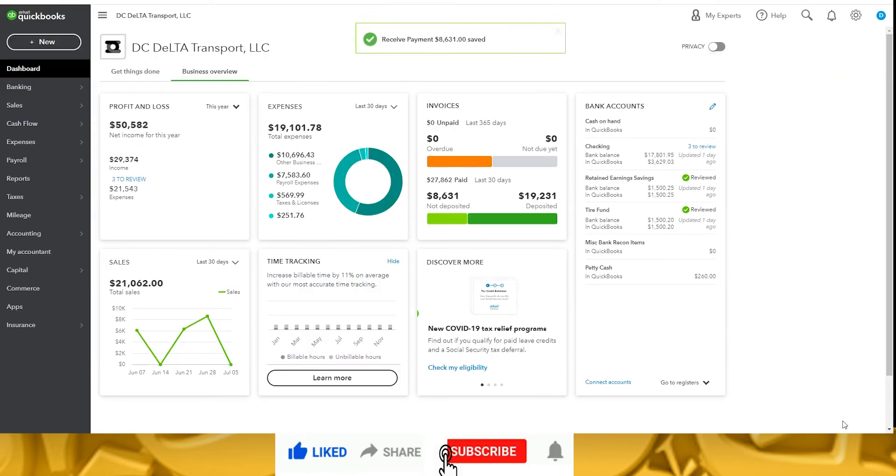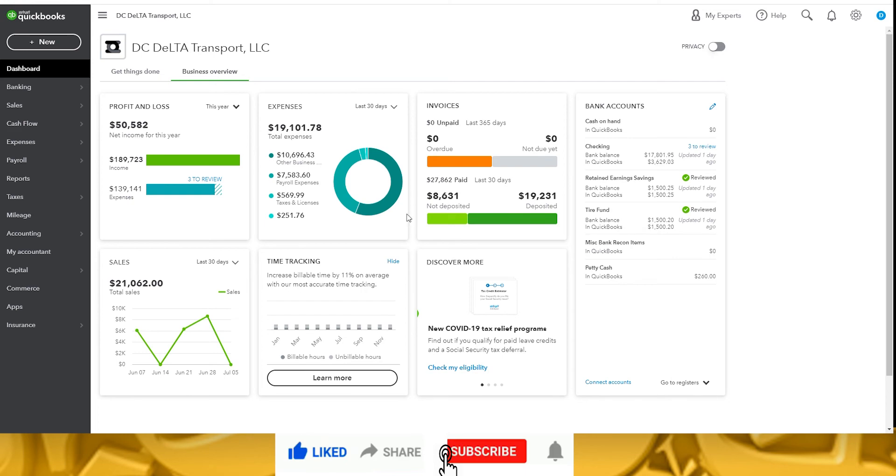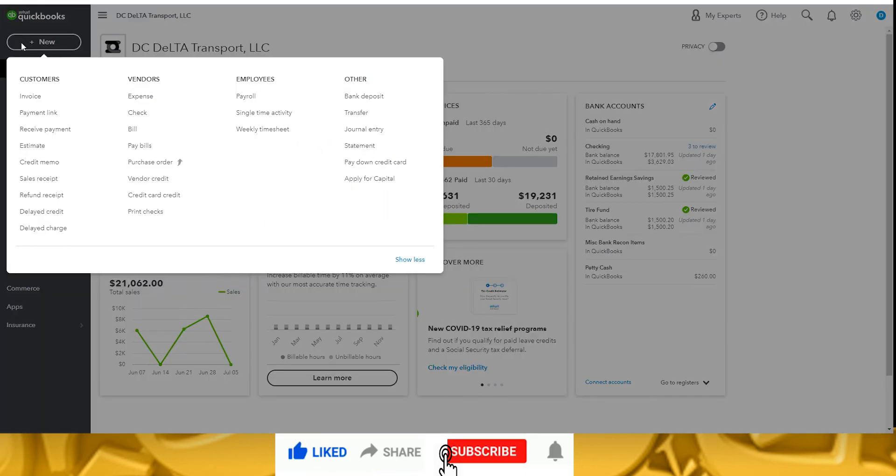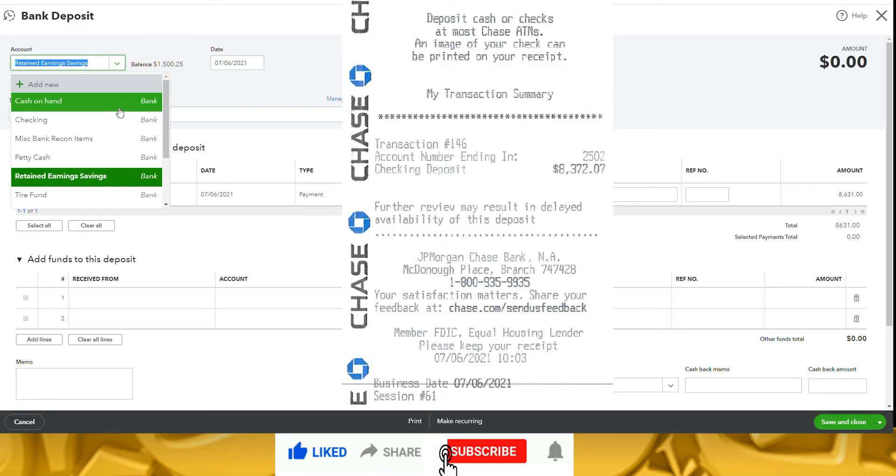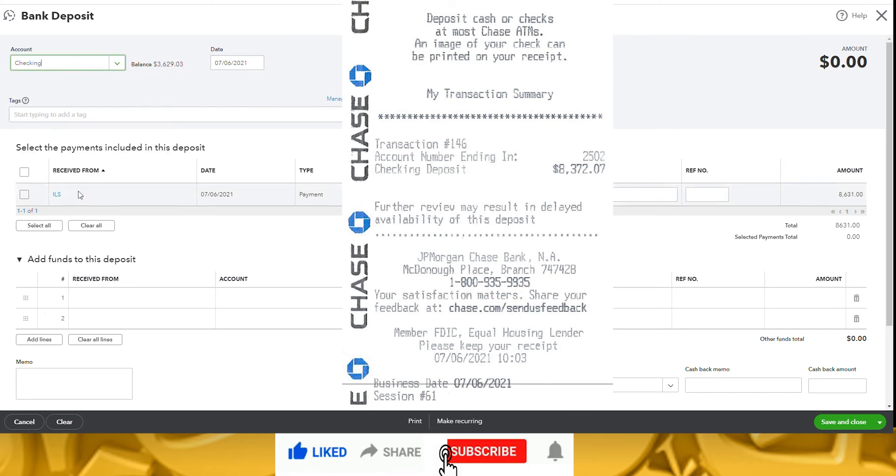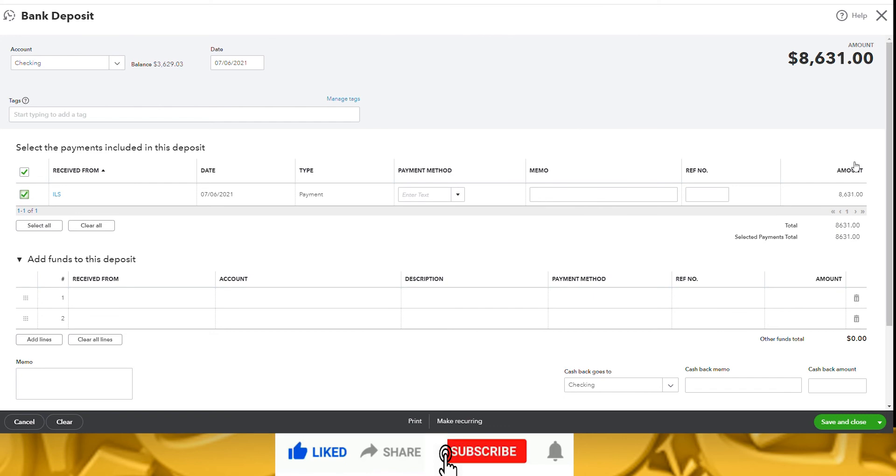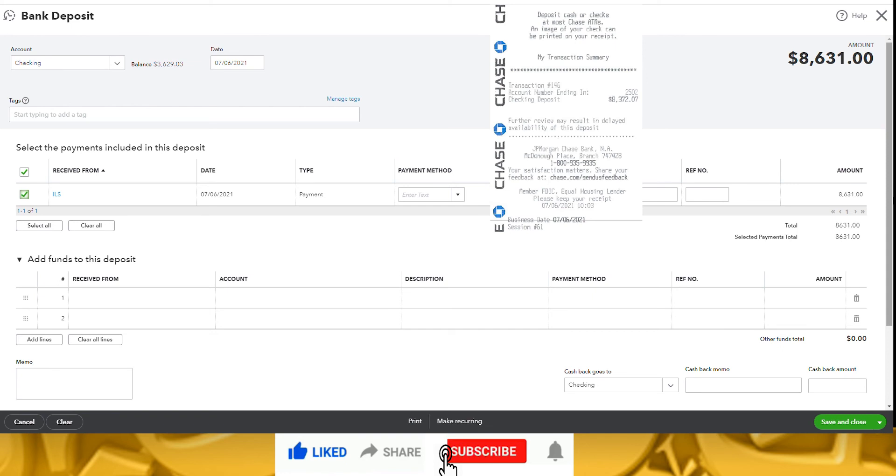Notice on the dashboard the $8,631 is now in the not deposited section of the invoice section. Now choose new bank deposit. Choose the account that received the deposit, the date the deposit was made, and select which customer paid. This will pull over from the received payment screen that we just left. The amount on the top right will populate. If this is different from the actual bank deposit, enter any adjustments in the details section.